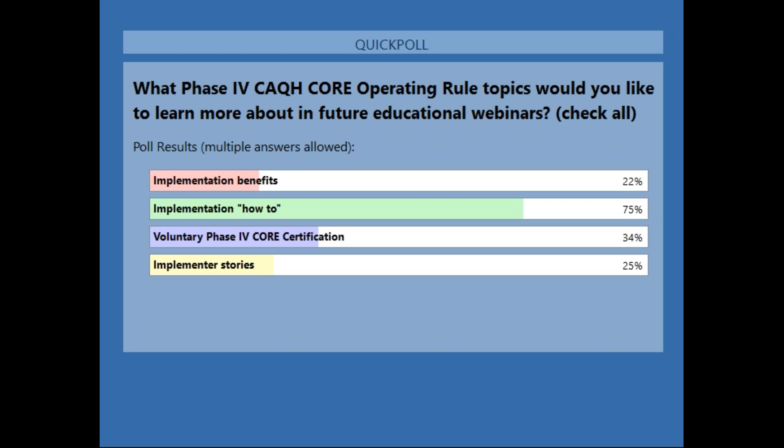The results: the most popular was implementation how-to, which is very important. 34% for voluntary Phase 4 certification. 25% for implementer stories, and then 22% saying implementation benefits.